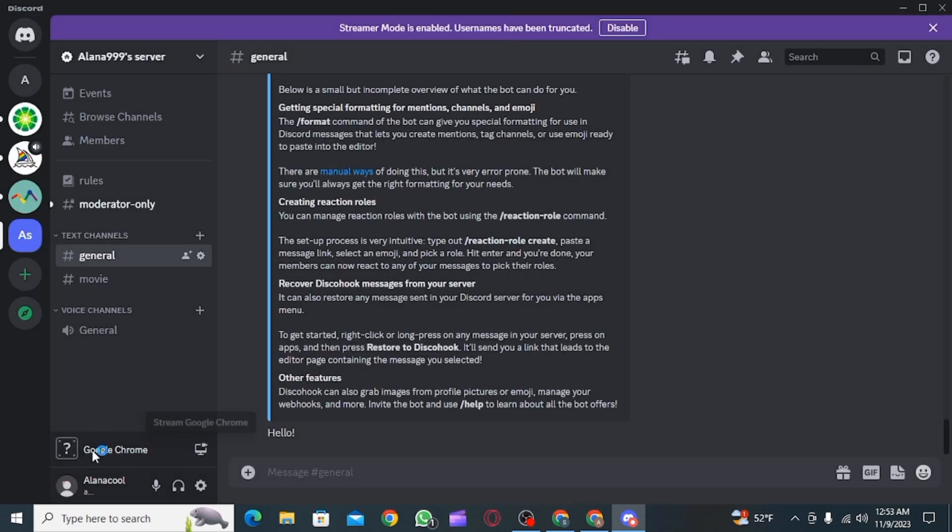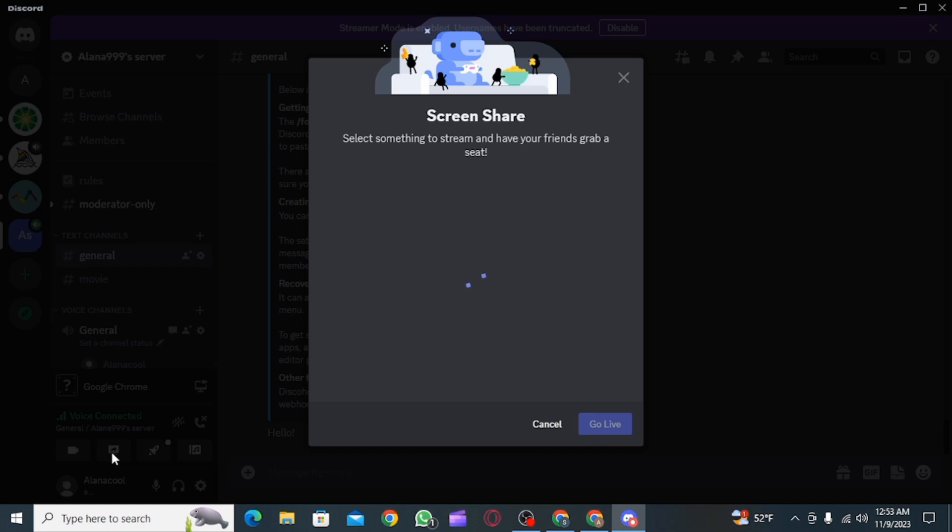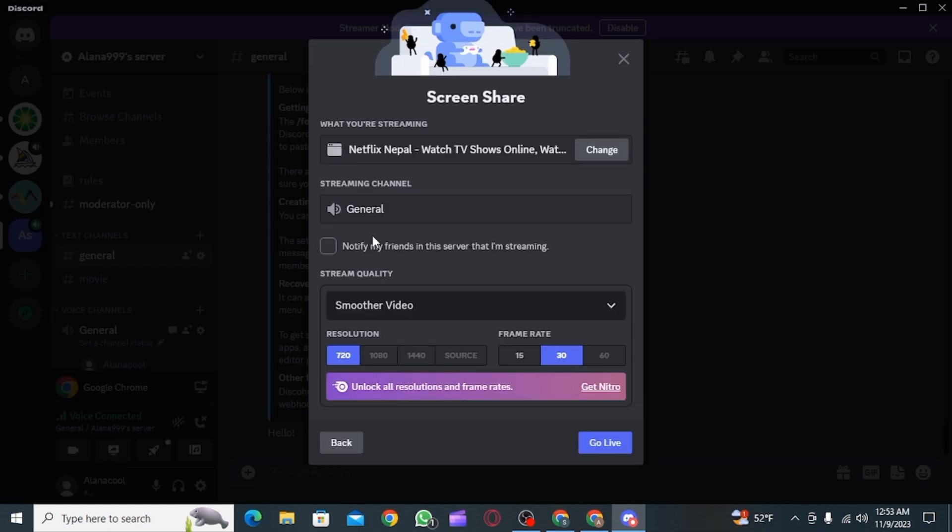Now over here, you can find Google Chrome. Now you want to enable the voice channel and then click on the share screen button. Then from here, you want to choose Google Chrome.